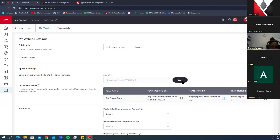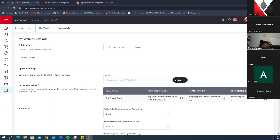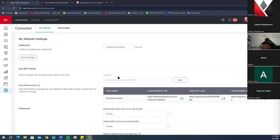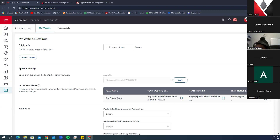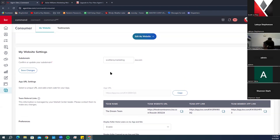Right below that is your App URL Settings. When you send this link to clients and they click it from their phone, it directs them to download the consumer app straight on their device. I recommend copying this link and creating a QR code you can use on digital marketing and emails so clients can just scan it with their phone. This URL cannot be edited — just click Copy and send it.